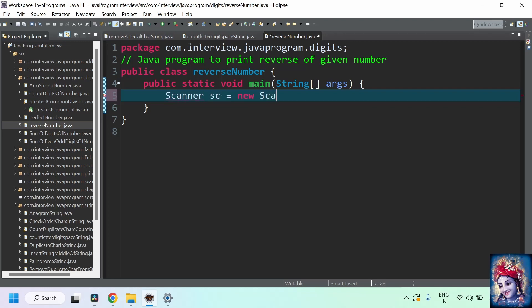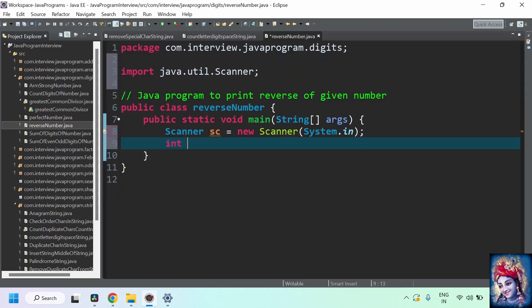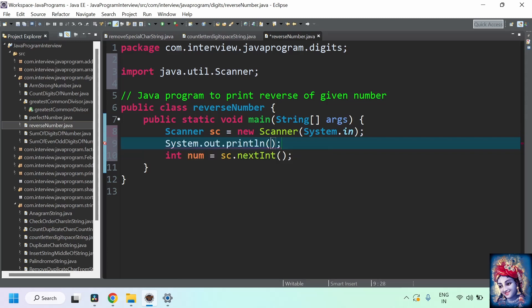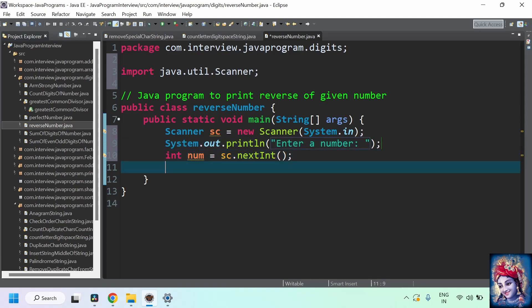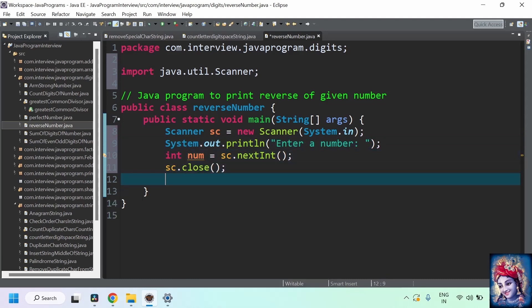Add a main method. We'll take an input from the user — Scanner sc equals new Scanner of System.in. We'll read the value entered by the user using the nextInt method, which is a built-in method in the Scanner class. We store that value into a variable called num of integer type. Before that, let's print a message asking the user to enter any number. Once we have the number, let's close the scanner object.